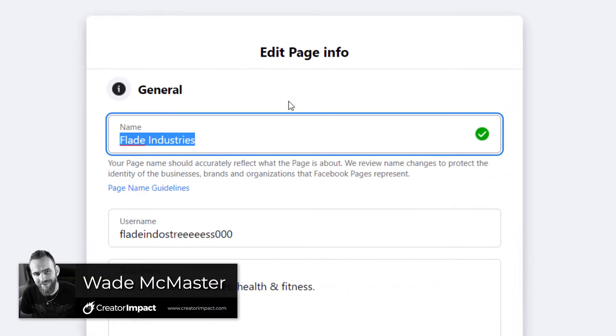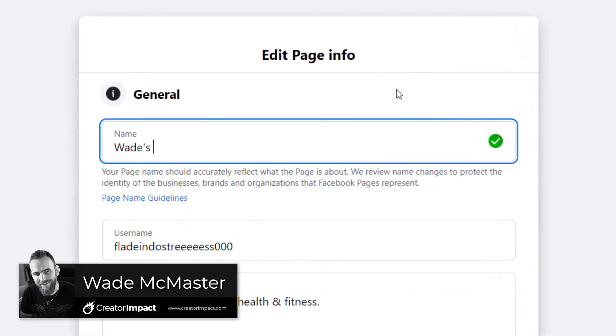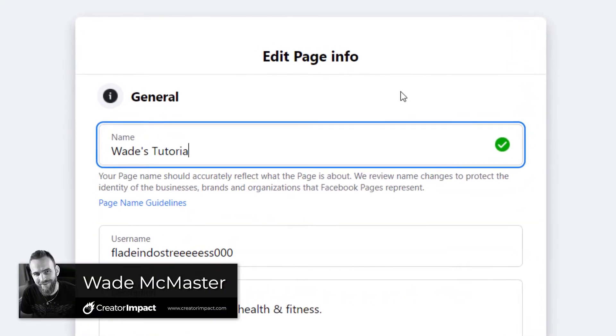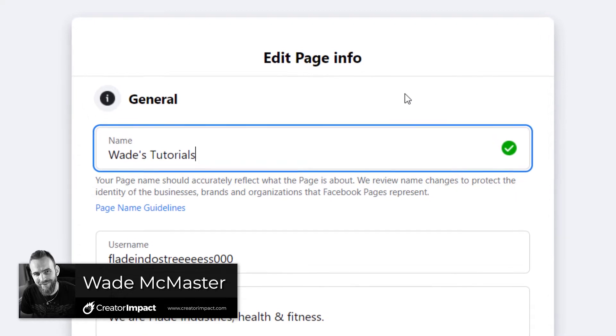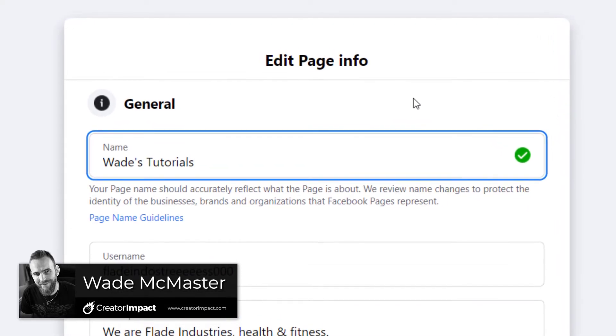I'm going to show you how you can change your Facebook page name and also have a better chance of being approved for that name change.